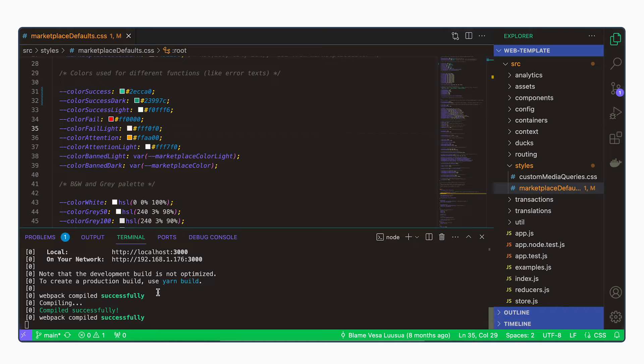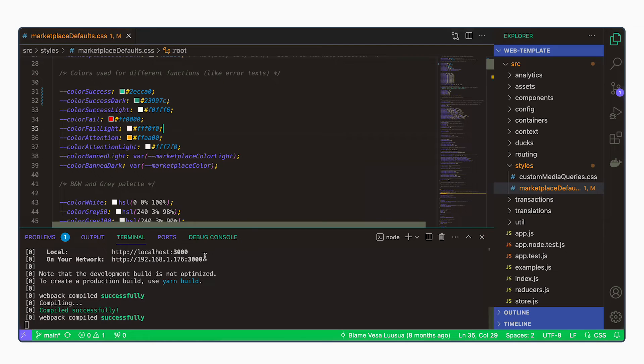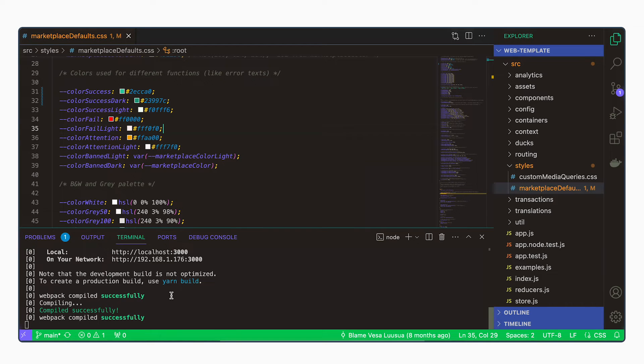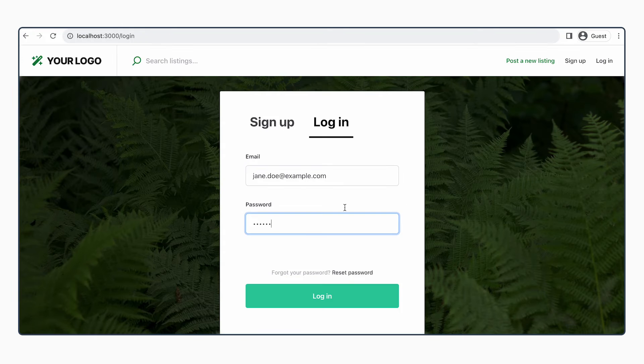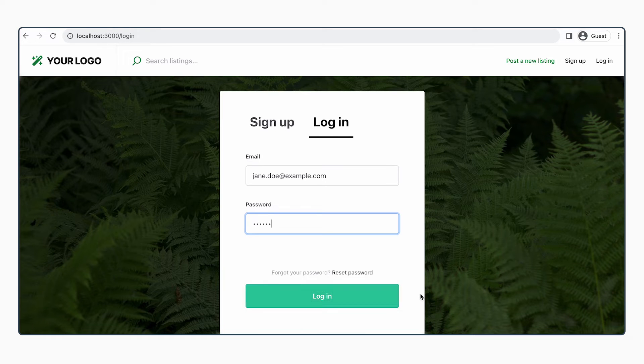When you are running the template locally with yarn run dev, all changes are applied instantly. So you don't have to restart the server. Instead, it hot loads the changes. So now we change to this tab and we can see that the color has changed.